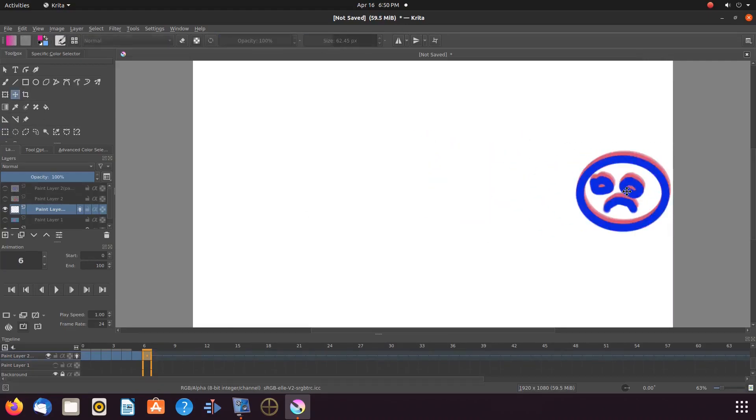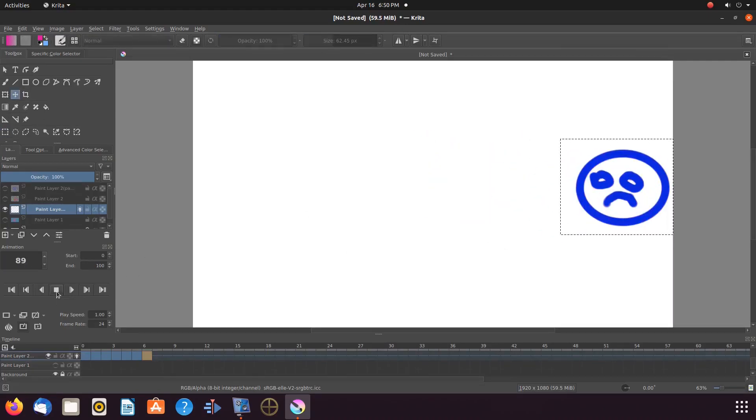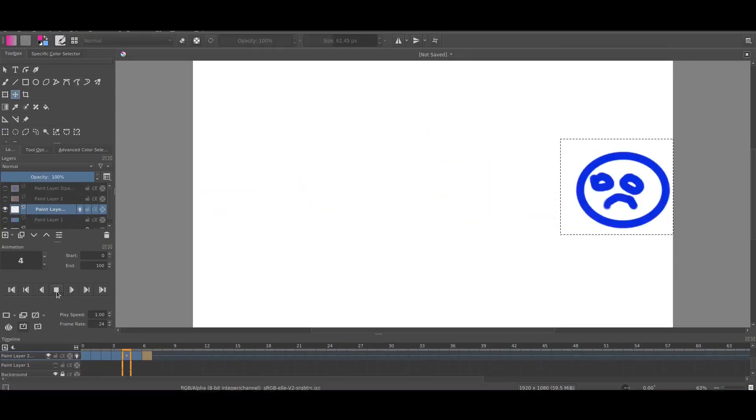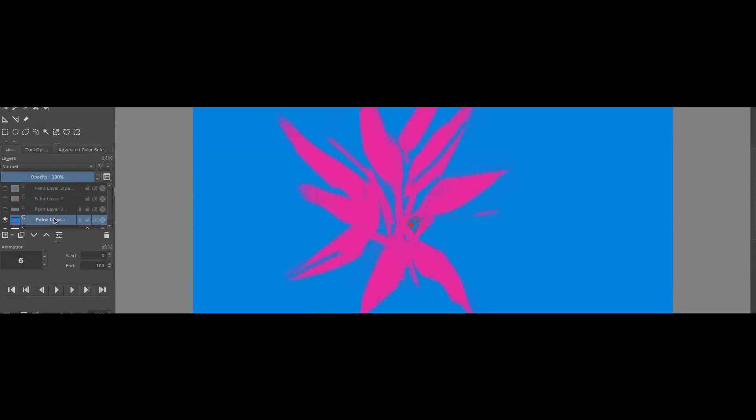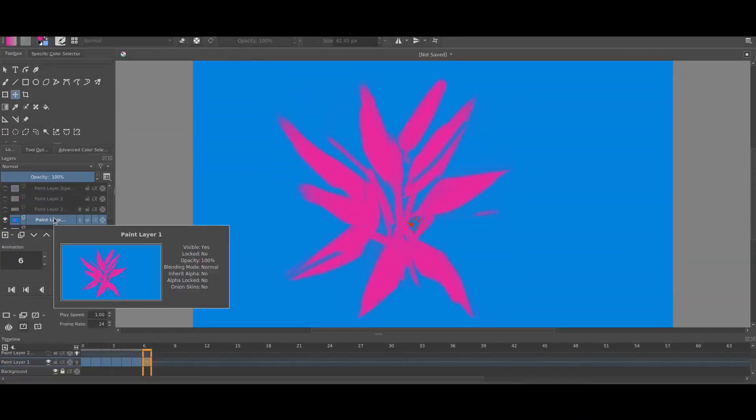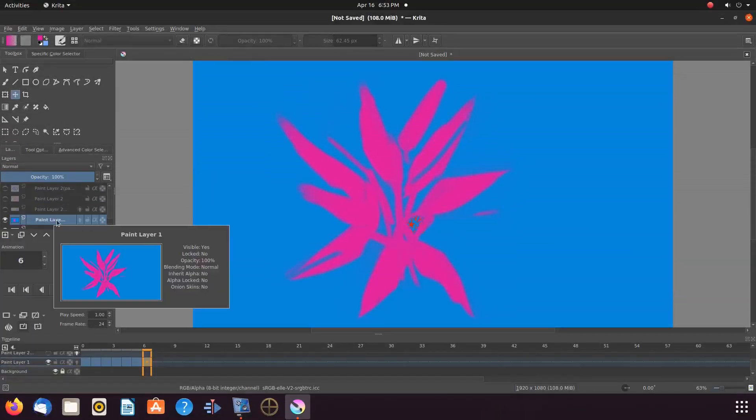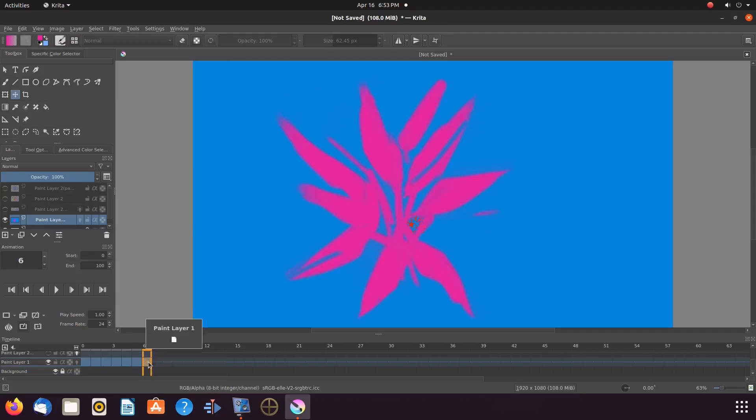Once this is done in Krita, you could give it a quick playback if you like. For our Krita background scene, we just duplicated our scene all the way to the point that it is needed.